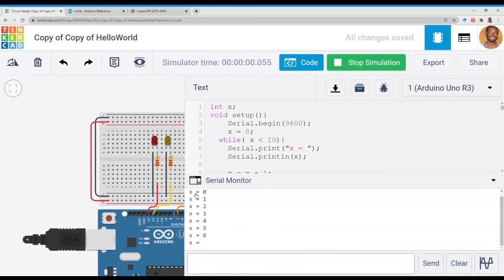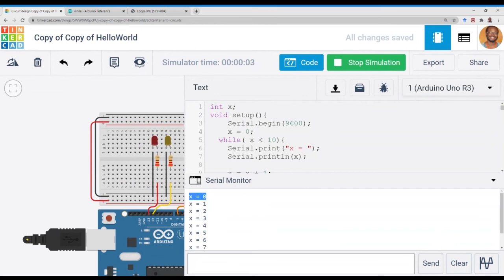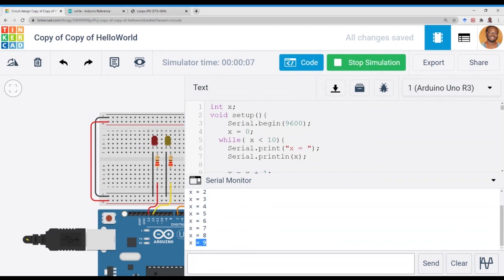And as the simulation is running, we have x equals zero. Run the first time, zero, one, two, three, four, five, six, seven, eight. And when it gets to nine, it stops.